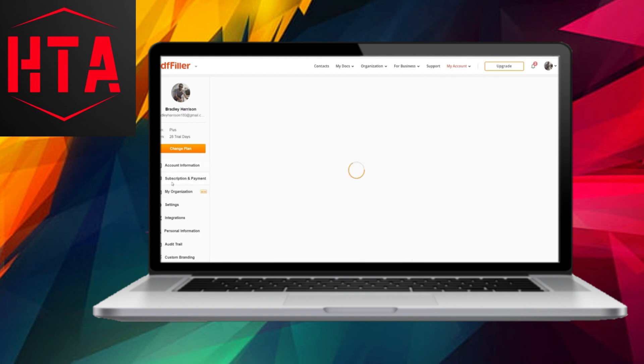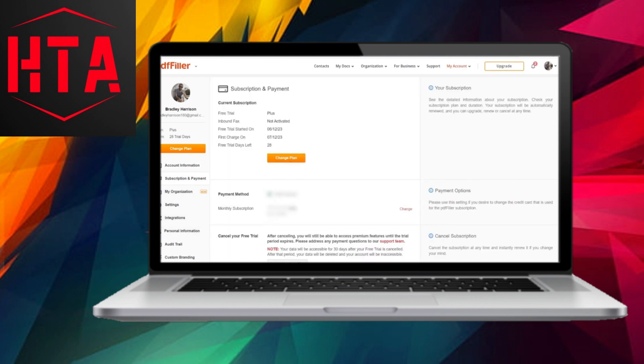If you happen to have a free trial with PDF Filler, you can conveniently cancel it by clicking on the provided button and selecting the option to cancel the free trial.